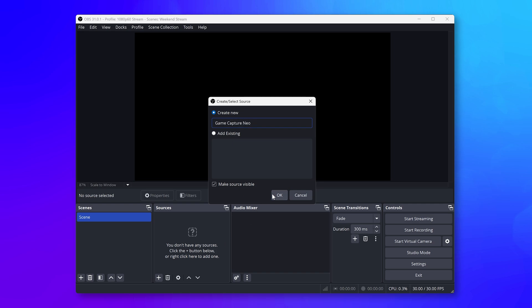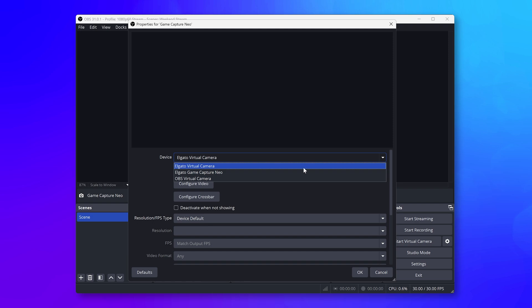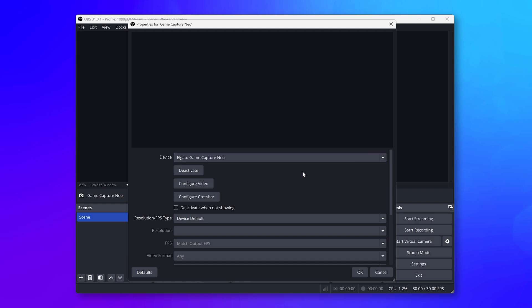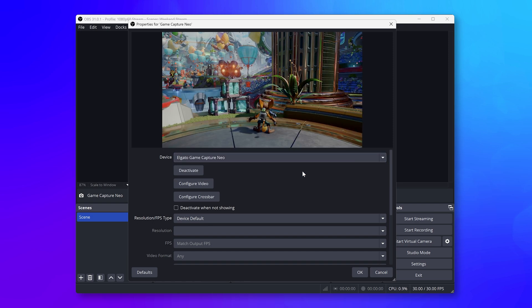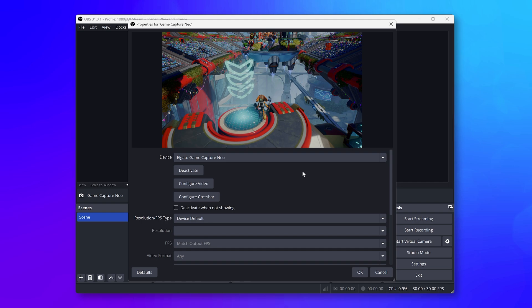Next, in this new properties window, choose Elgato Game Capture Neo from the list. Once selected, you should now see a preview from your game console.